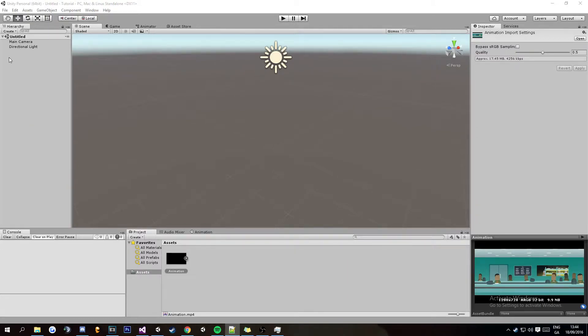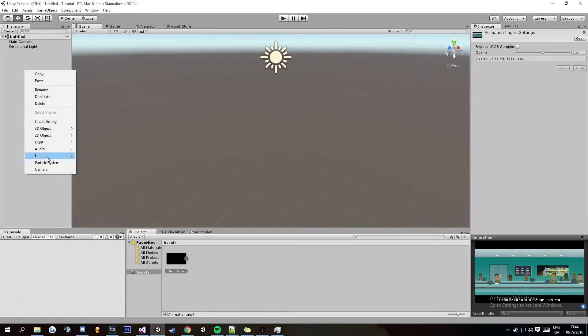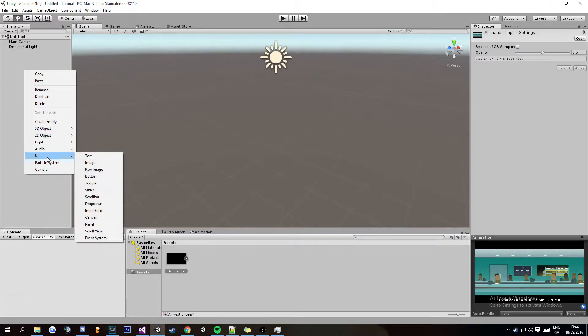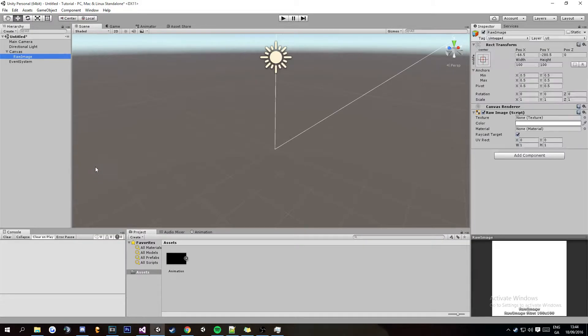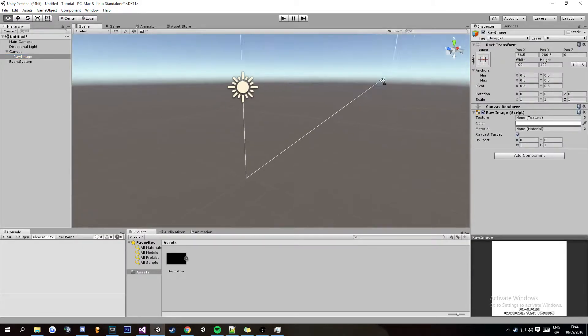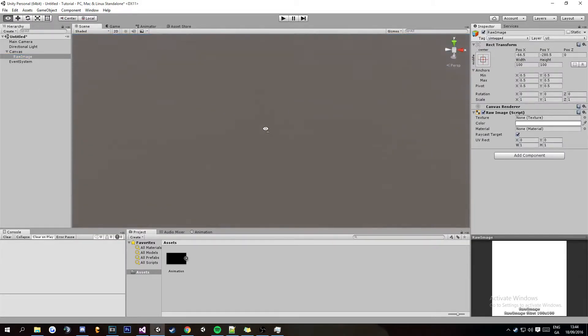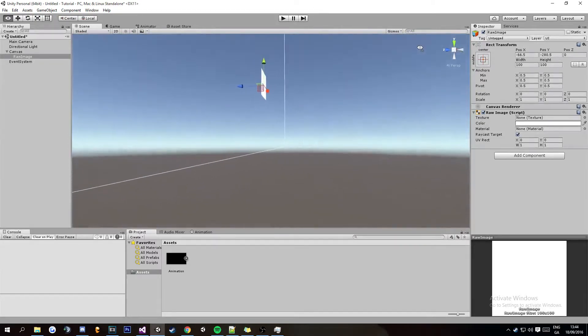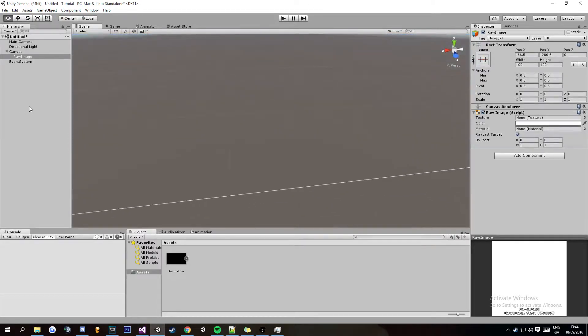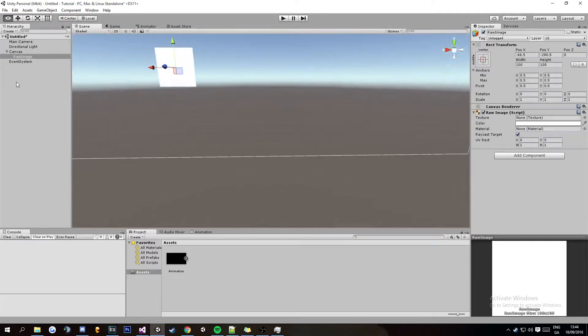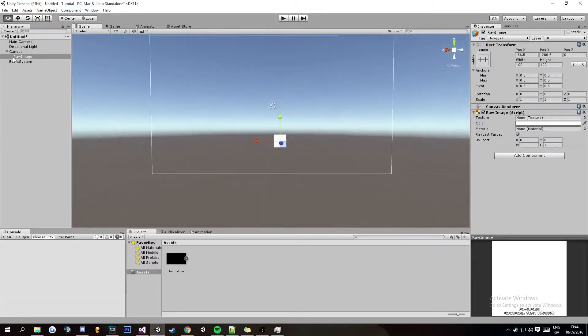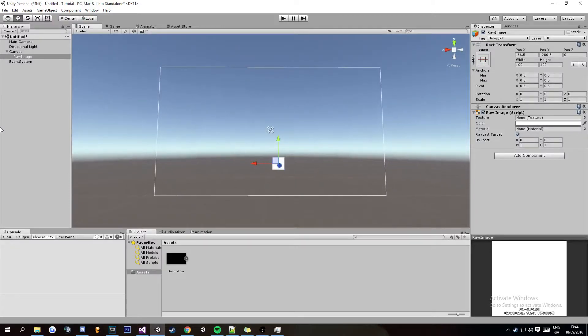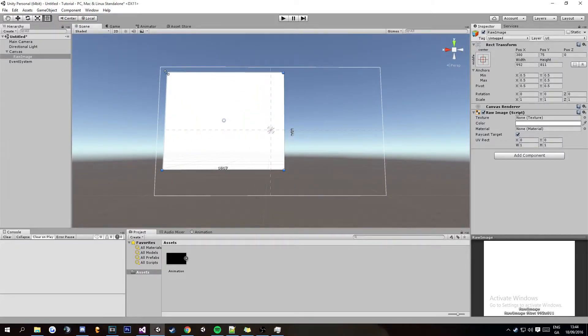Other than that, let's just jump right into it. The first thing you're going to want to do is right click the hierarchy, go to UI and then click raw image. Basically this is what we have here, and you're going to want to stretch out the raw image to the full size of the canvas.